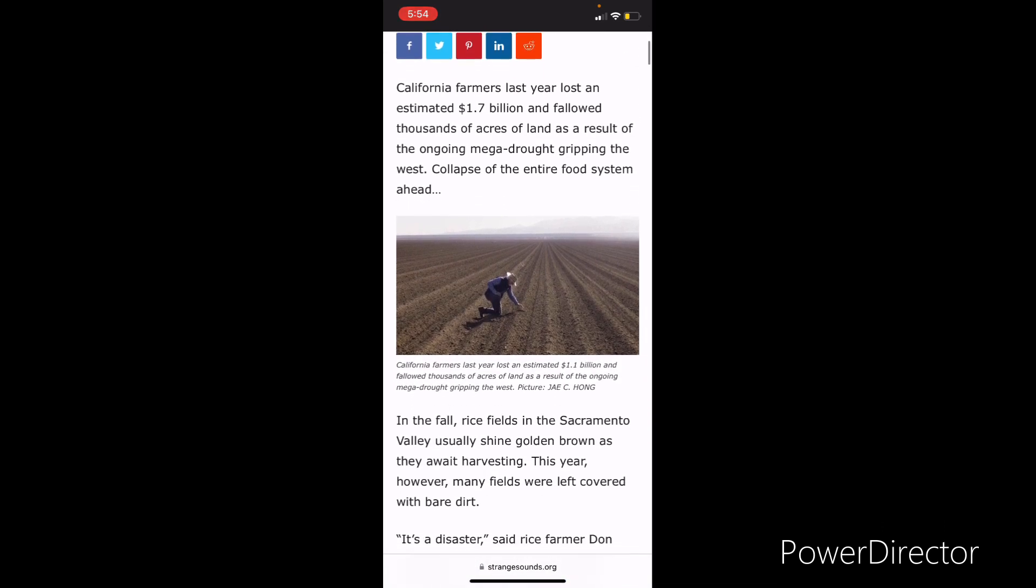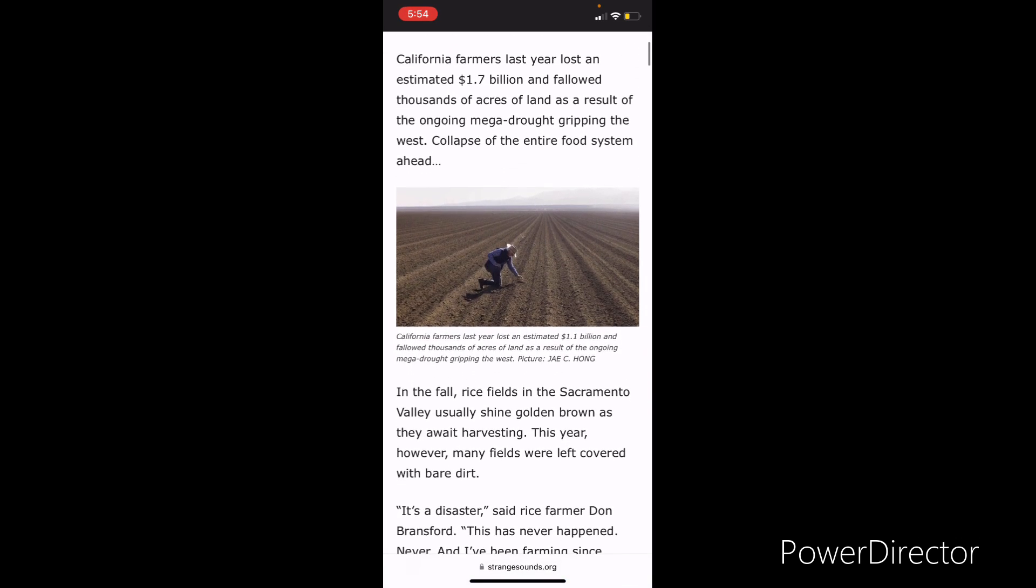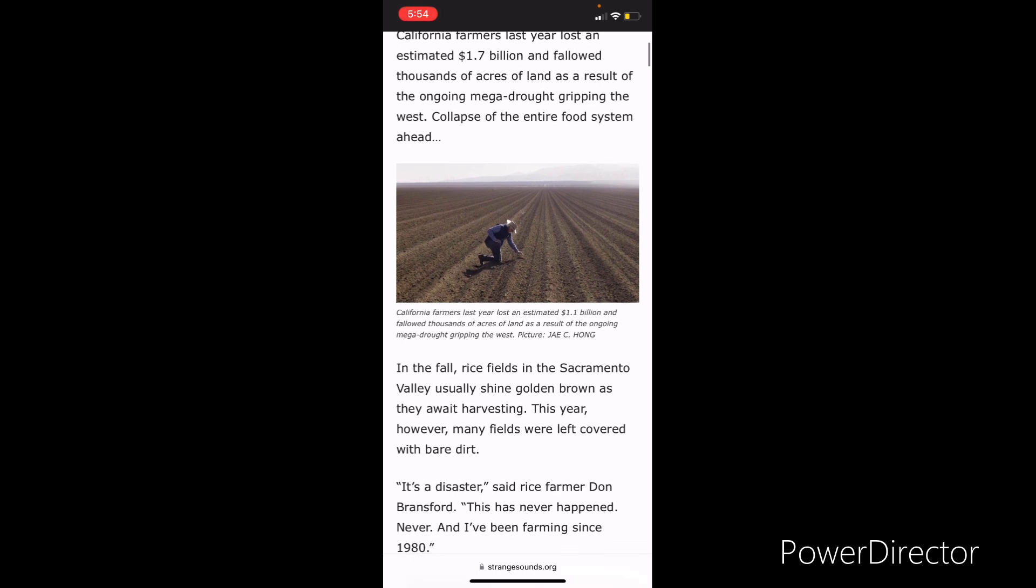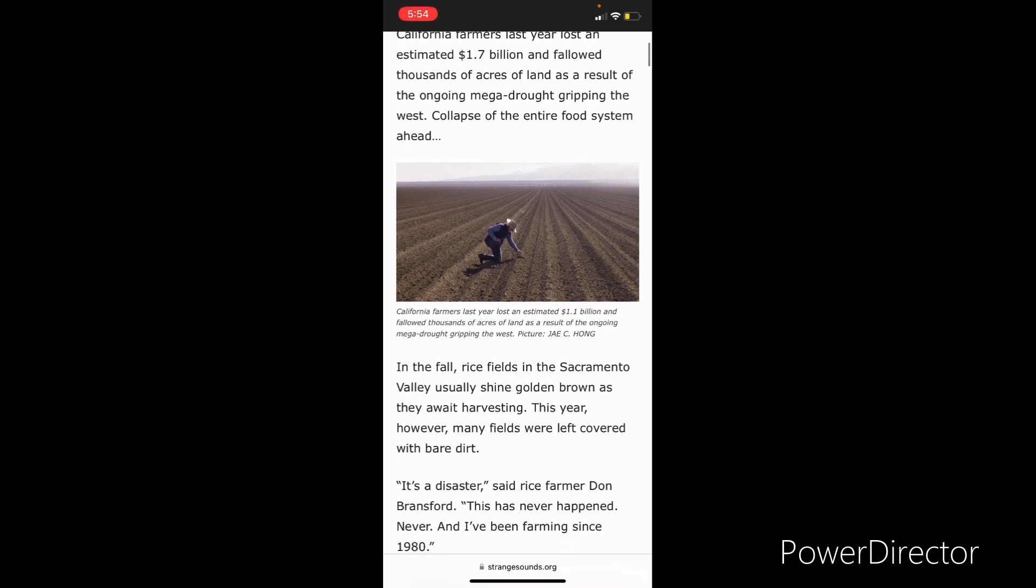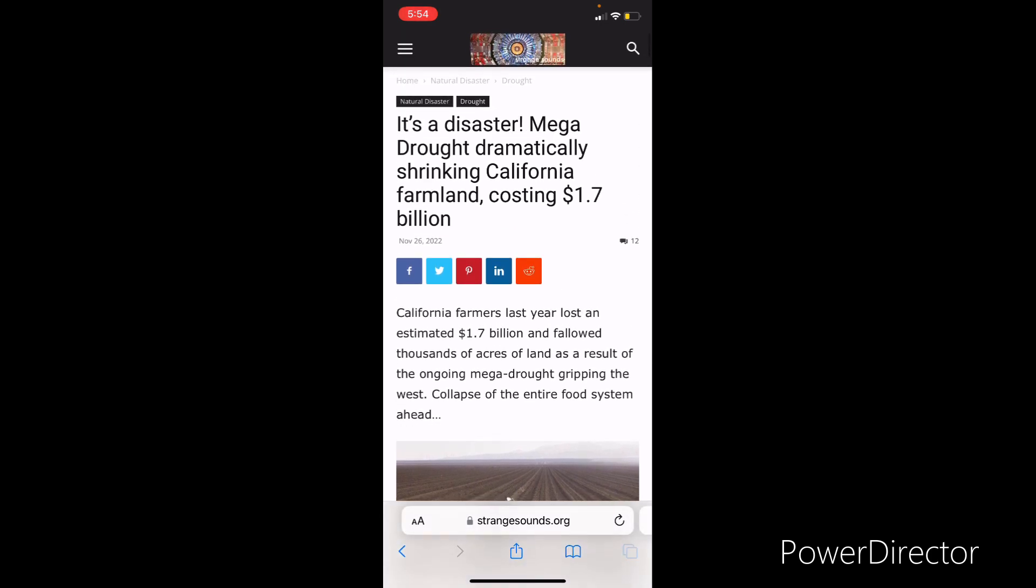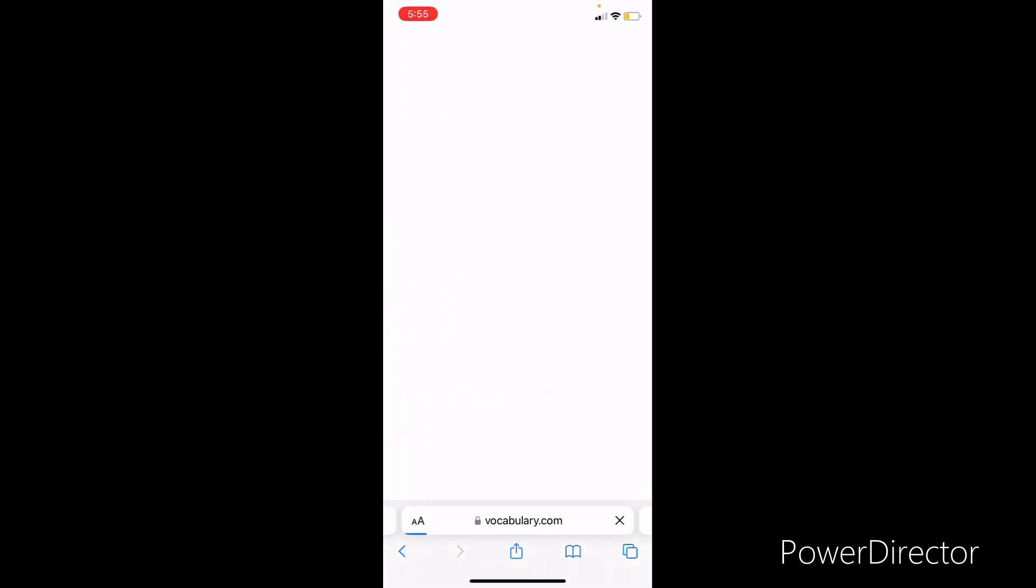California farmers lost last year an estimated 1.7 billion and fallowed thousands of acres of land as a result of the ongoing mega drought gripping the west. Collapse of the entire food system ahead. So there's going to be a food system collapse. An economic collapse. The dollar is going to collapse. Transportation, the job industry, all of that in general. Actually, right now, you have railroad workers going on strike.